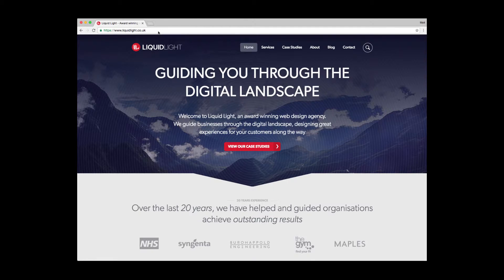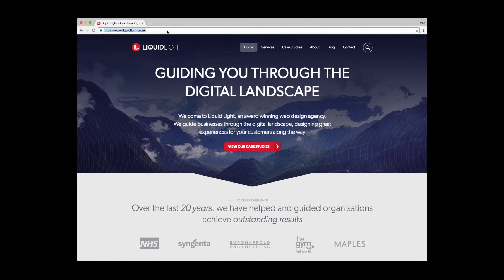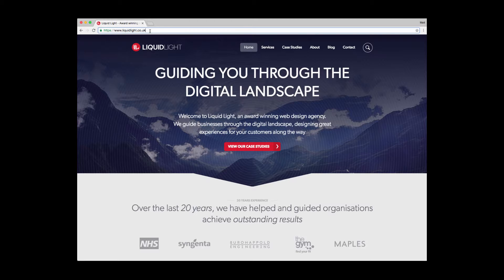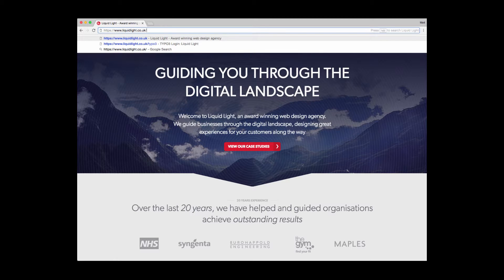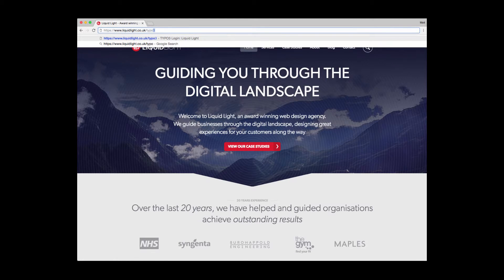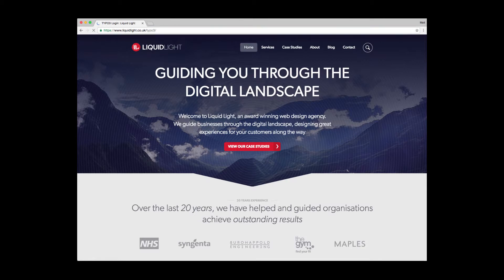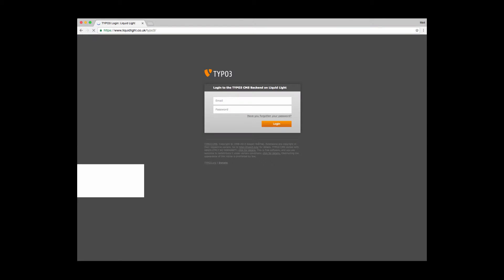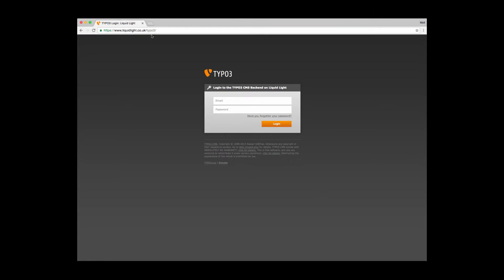In order to access the backend of the website, you click into the browser address bar and on the end of your website's URL, you type forward slash TYPO3 and then press enter. This will now bring up the login screen for TYPO3.